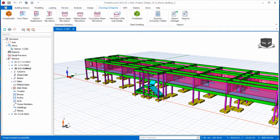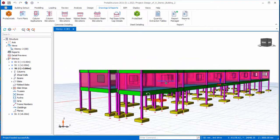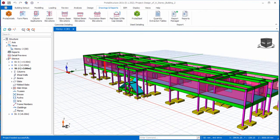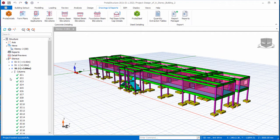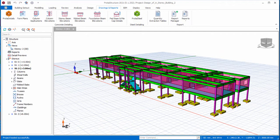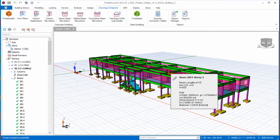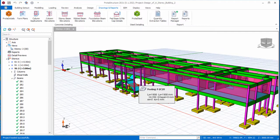Here is the structure — a reinforced concrete building in Prota Structure 2021. This structure has been modelled, analyzed, and designed successfully. If you expand the stories, you can see all the columns have been designed, as well as the spines and beams. It is from this that you produce your bar bending schedule.